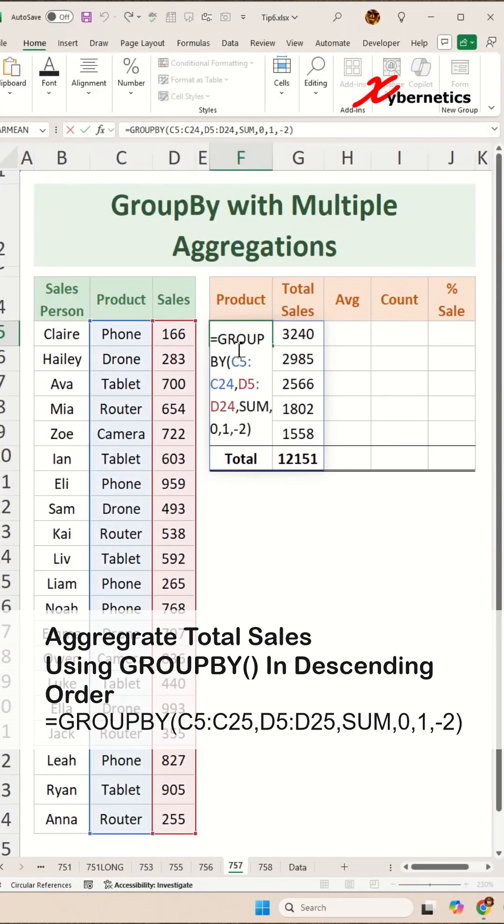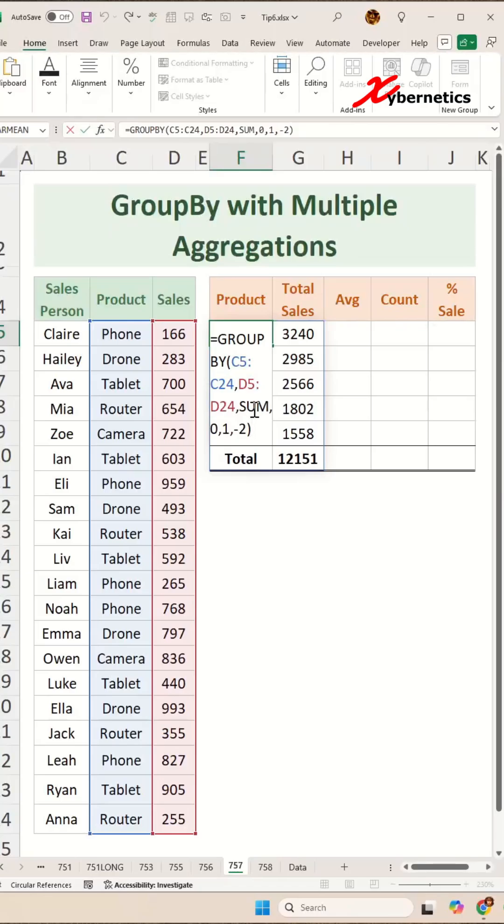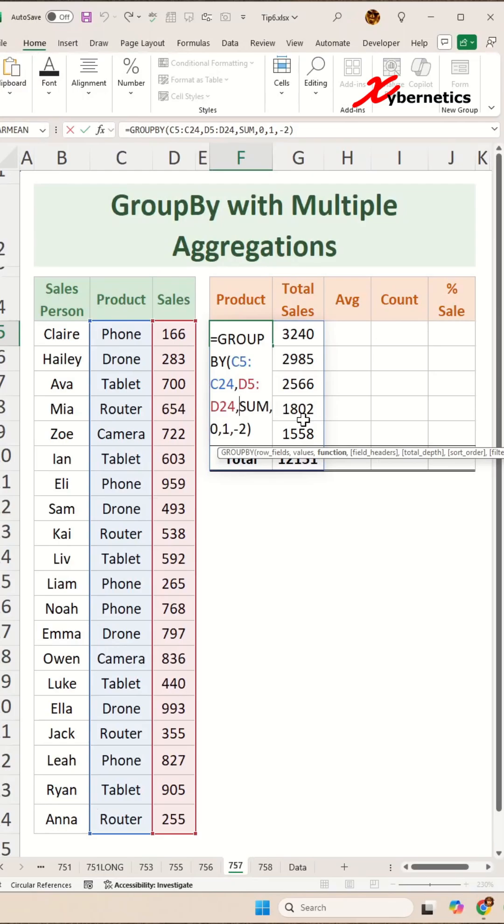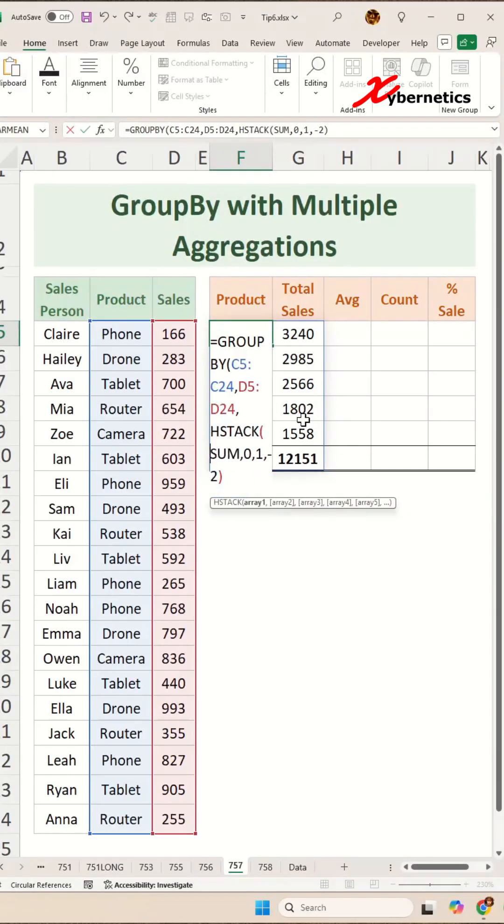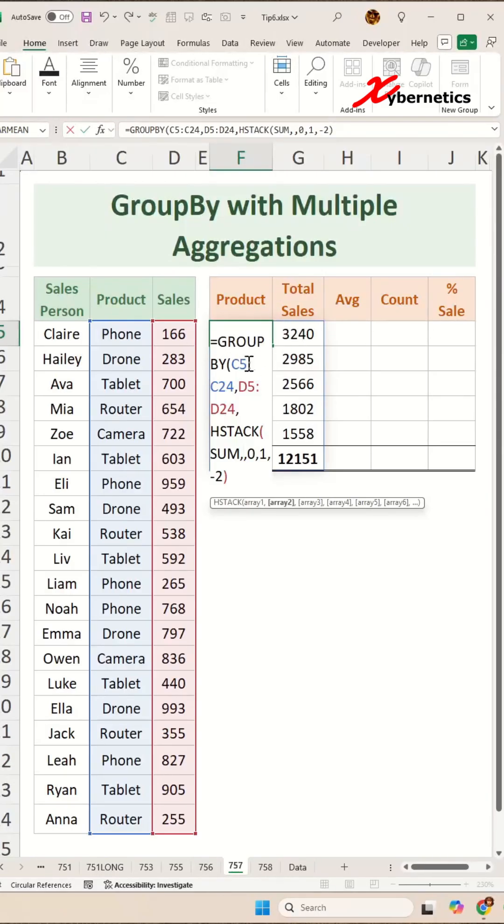You can see that the GROUPBY function only allows for one aggregation function. If you want multiple aggregation functions, you have to use an HSTACK function. And then you're going to say sum. Now you can see that the HSTACK doesn't know what kind of aggregation functions are available in the GROUPBY function. You just have to remember it.